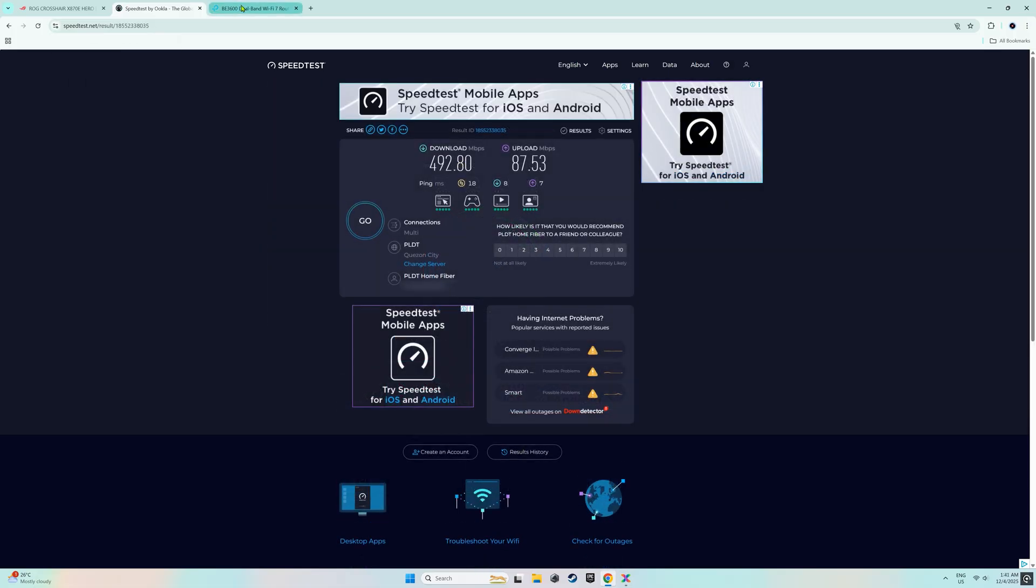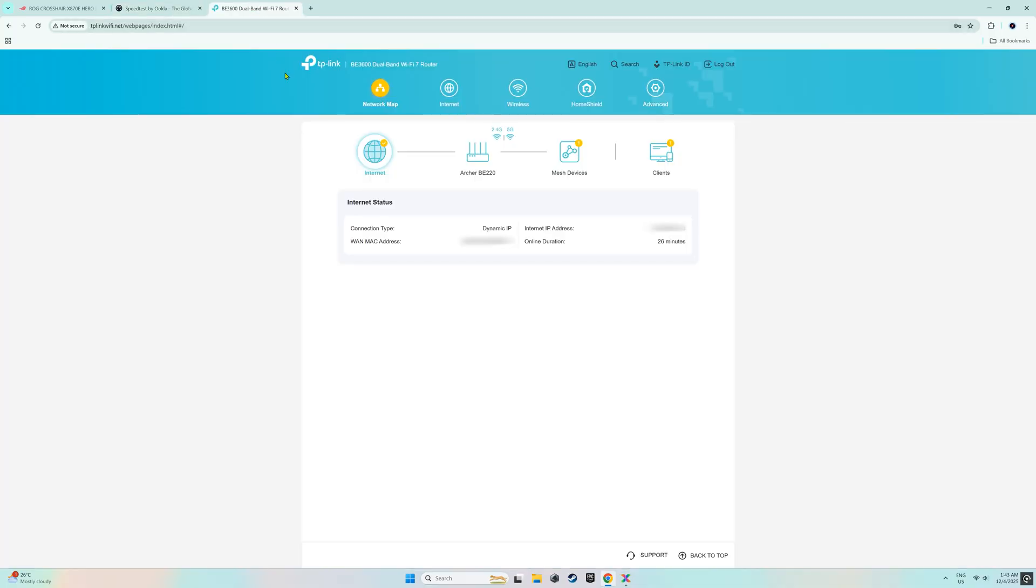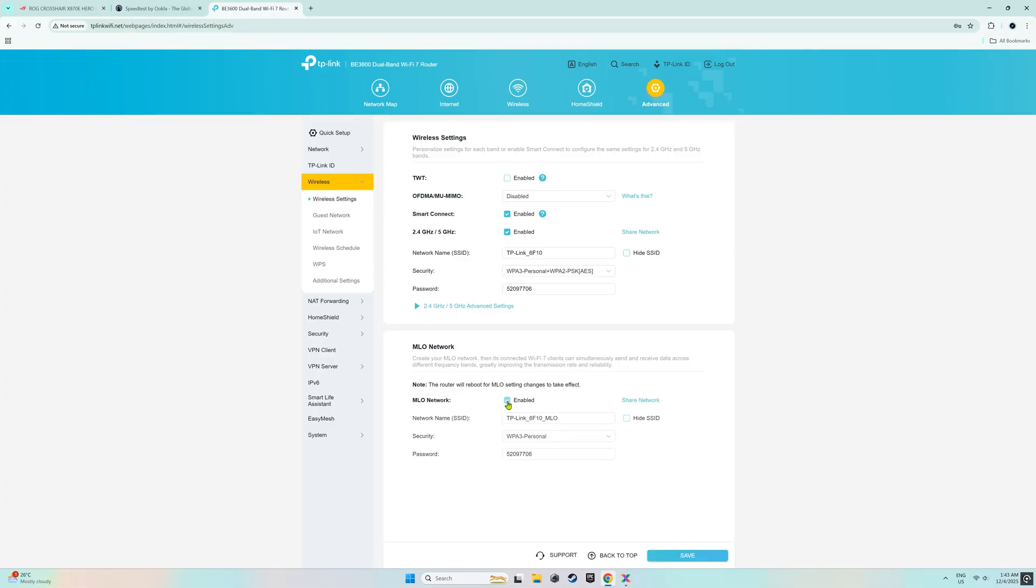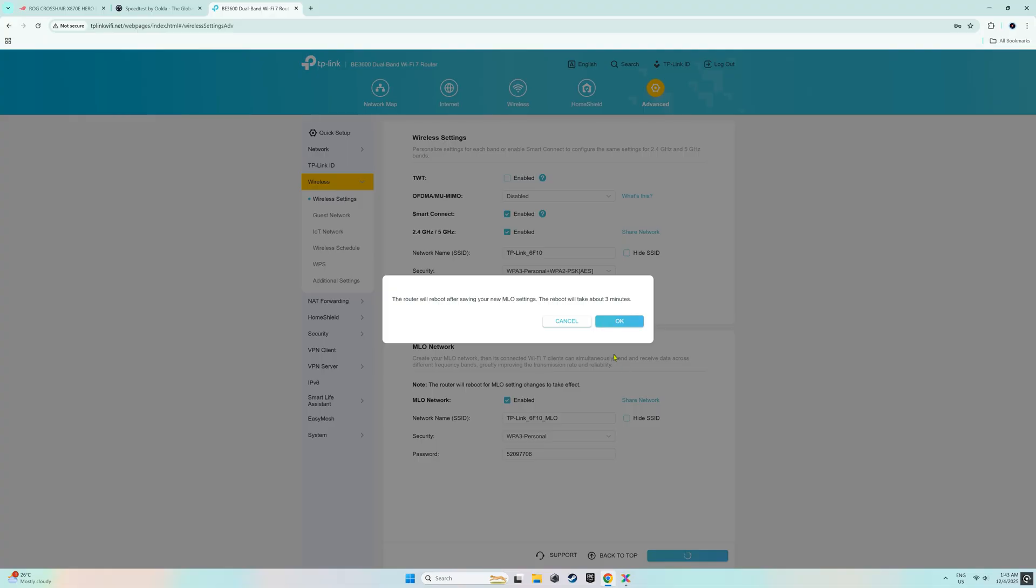Please note that this router is capable of Wi-Fi 7. To enable multi-link operation network, let's go to the advanced settings, then select wireless, and click on wireless settings. Here, let's enable the multi-link operation network setting. Let's click save and then OK. This action will reboot the router.